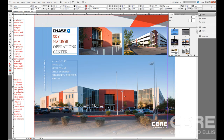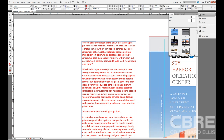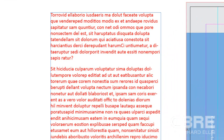Now that we understand text frames a little bit better, we can talk about editing text. For this movie I want to show you some real simple keyboard shortcuts that will make your editing experience a lot easier. I'm going to zoom into this document by hitting Control+2, zooming into the placeholder dummy lorem ipsum text from our last movie. Then I'll grab the type tool by hitting T and place my cursor in the first paragraph.